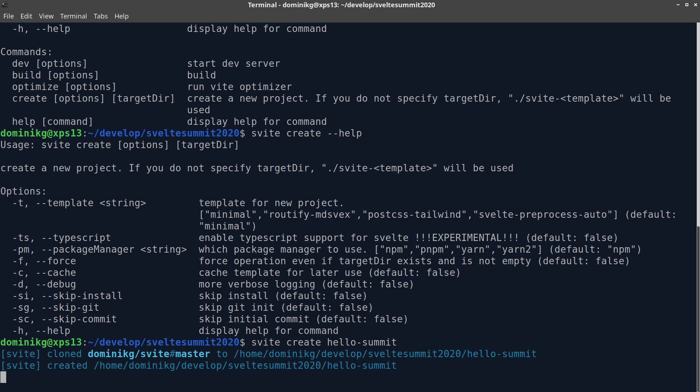The default minimal template doesn't contain much, but it's all we need to get started. Let's go check it out.